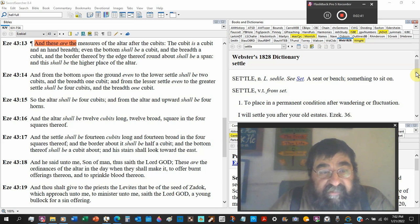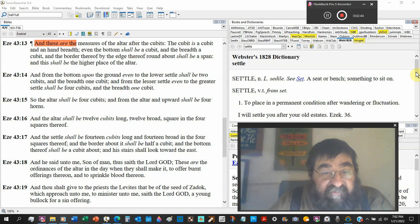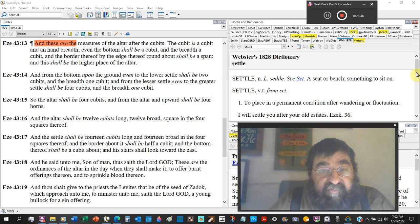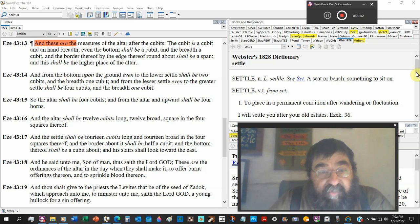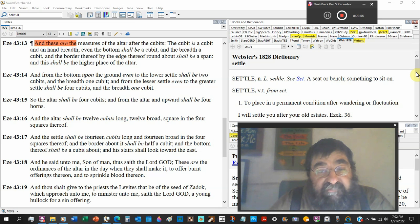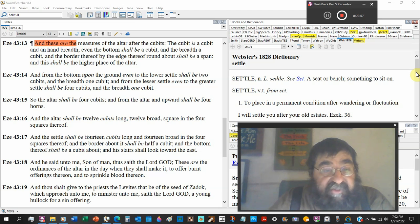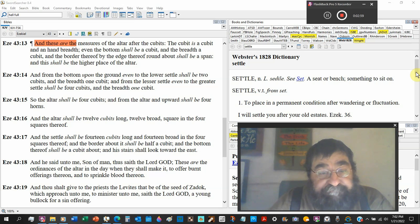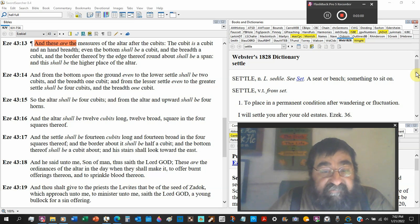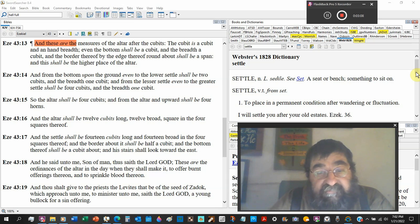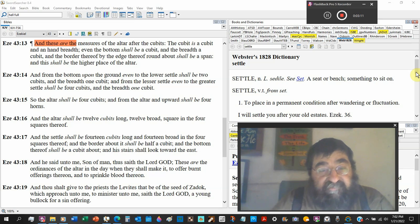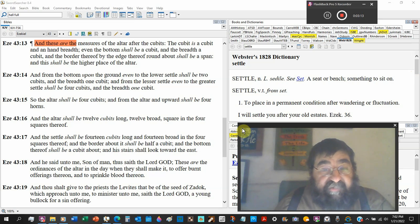And the settle shall be fourteen cubits long and fourteen broad in the fourth square, and the border about it shall be half a cubic, and the bottom thereof shall be a cubic about. And his stairs, there was no stairs in Moses, shall look toward the east so it will be on the east side going up.